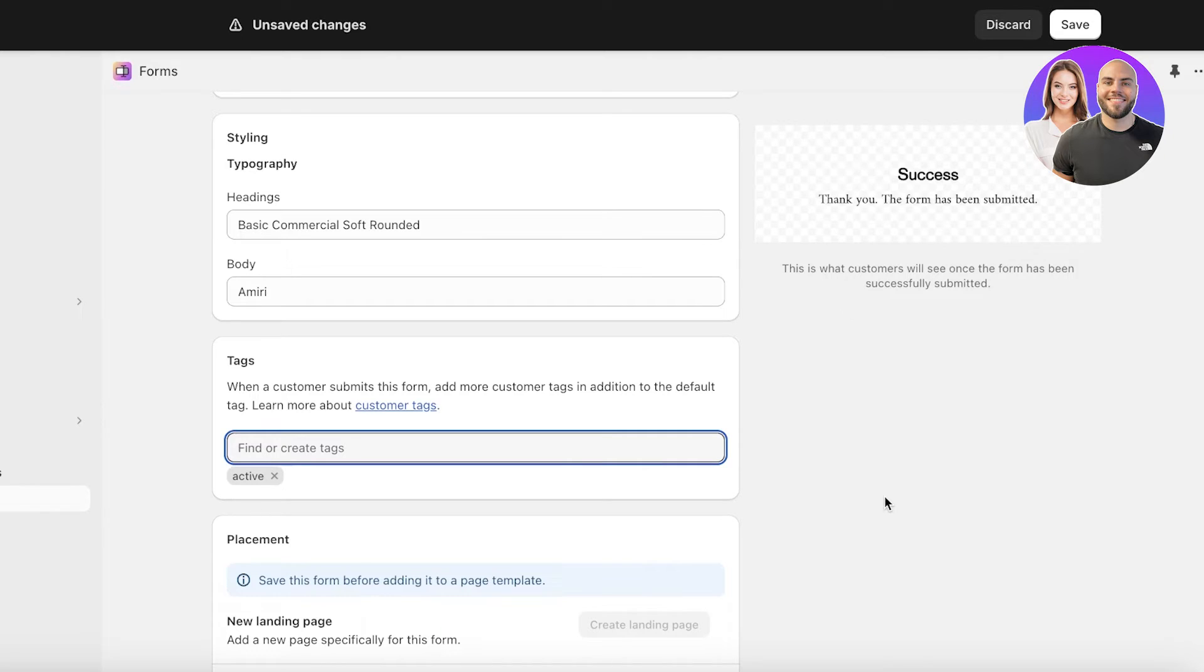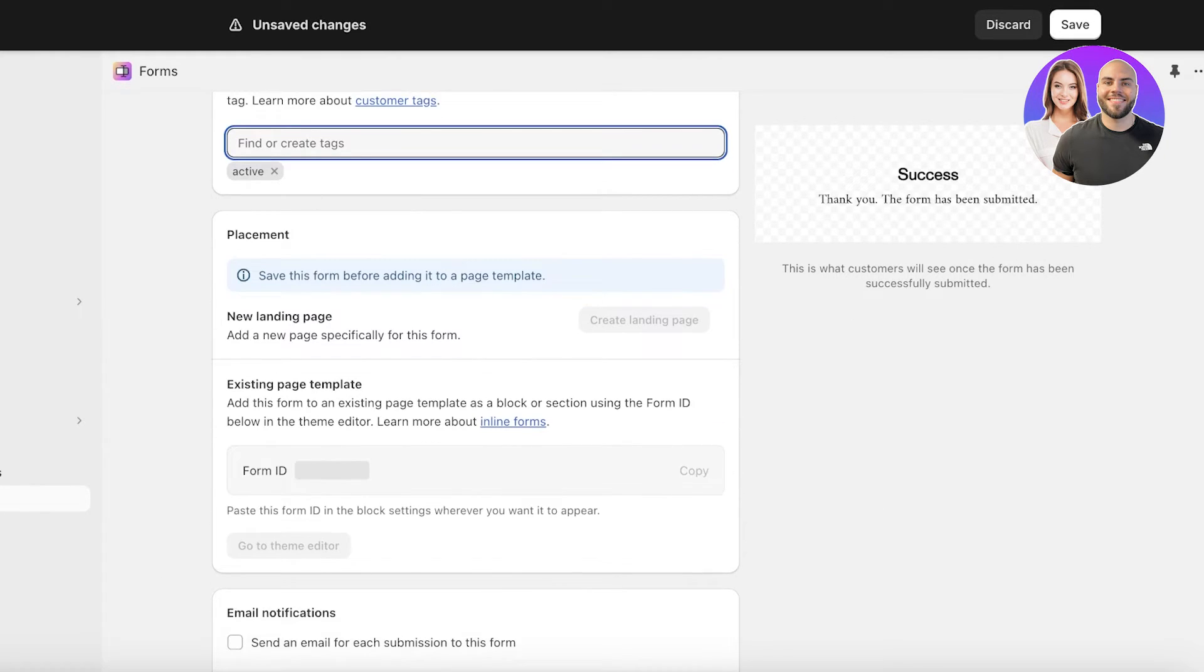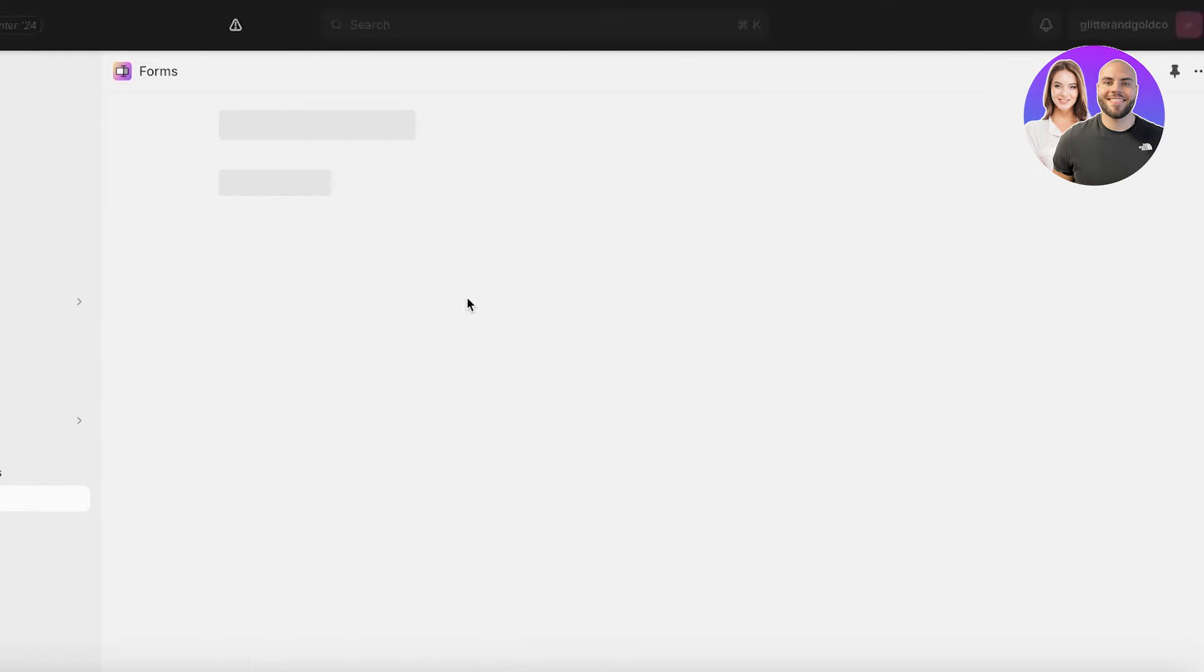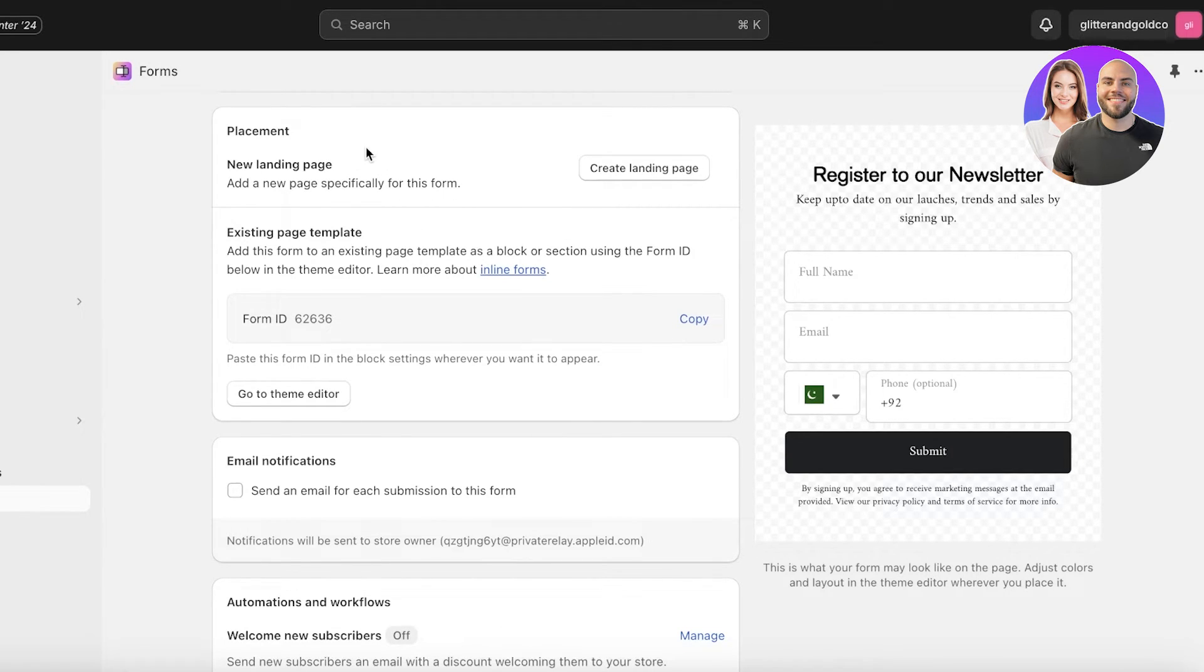After that you have the placement. You will see you have to save this form before adding it to a page template. I'm just going to save it right now. From here you will see the placement once you have saved your form.